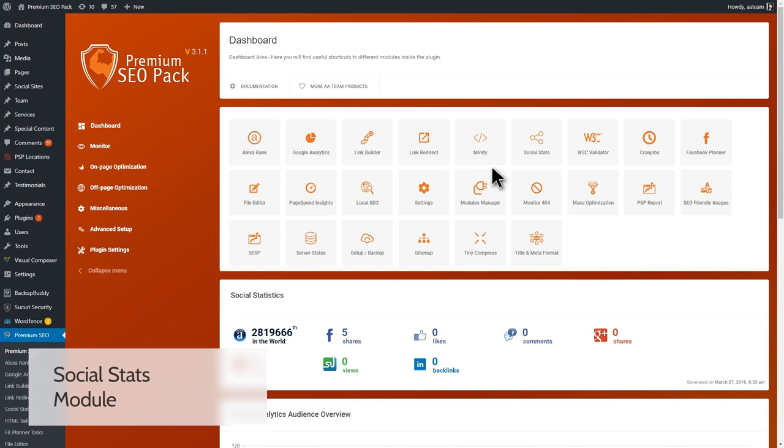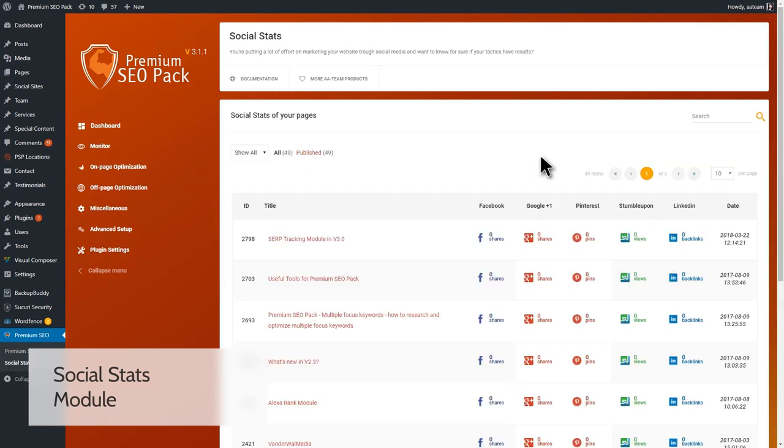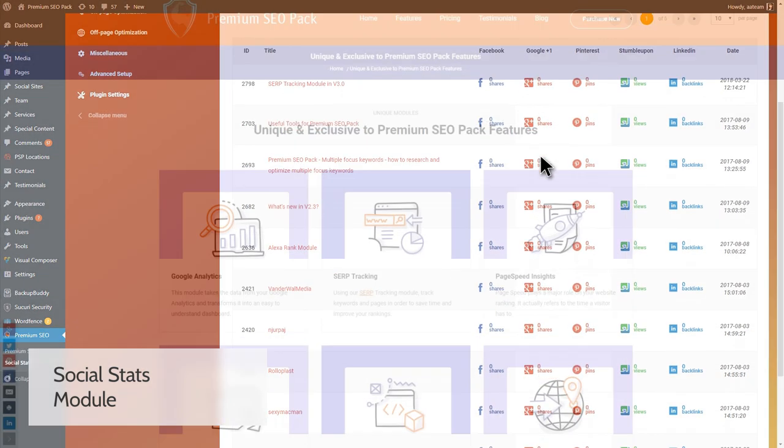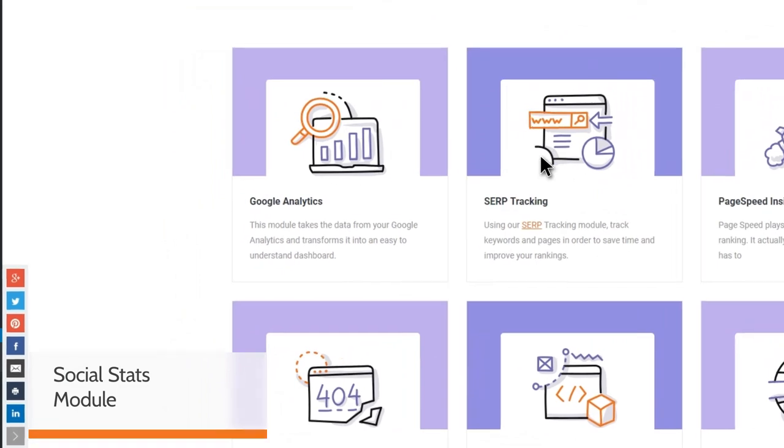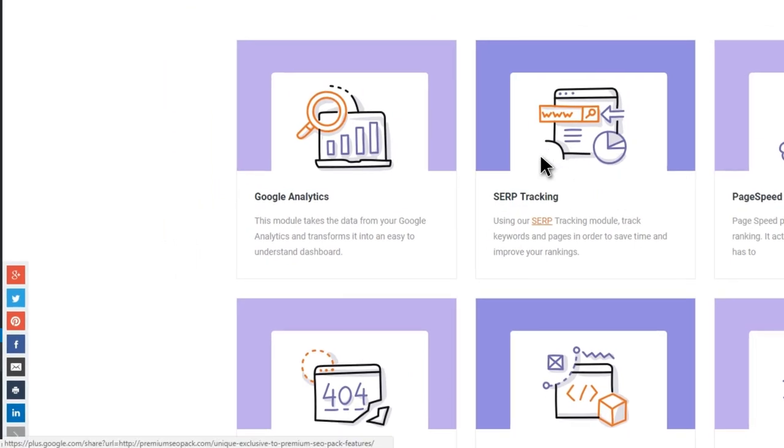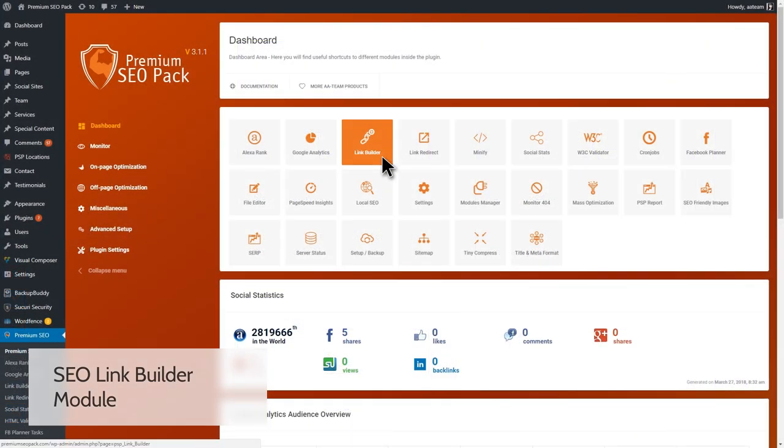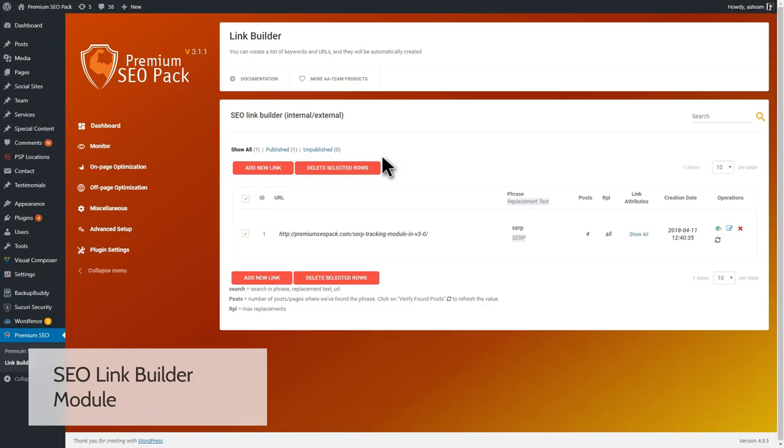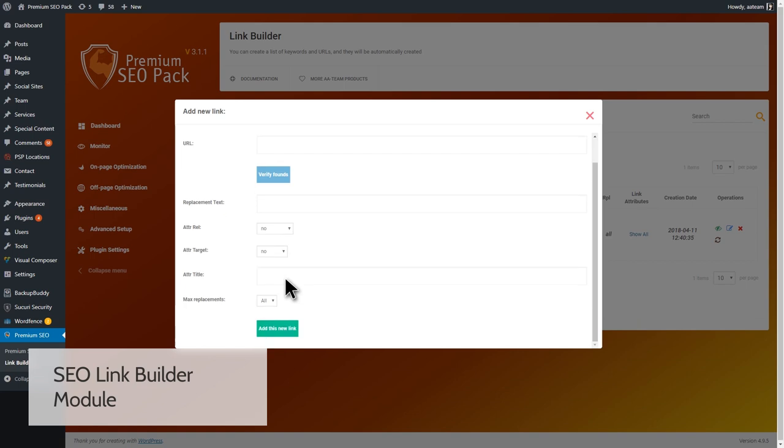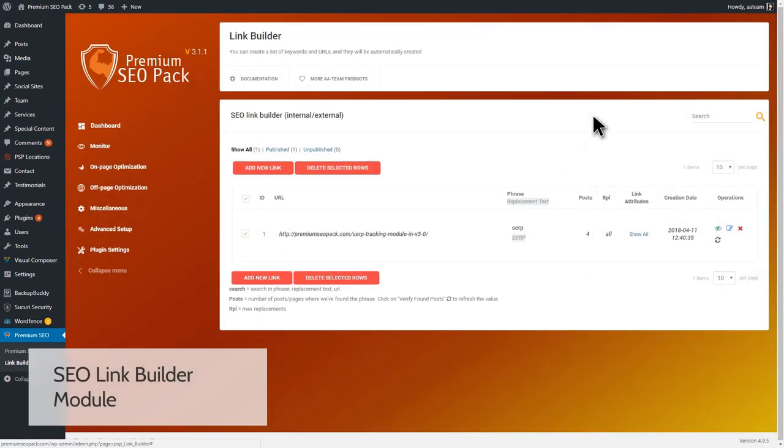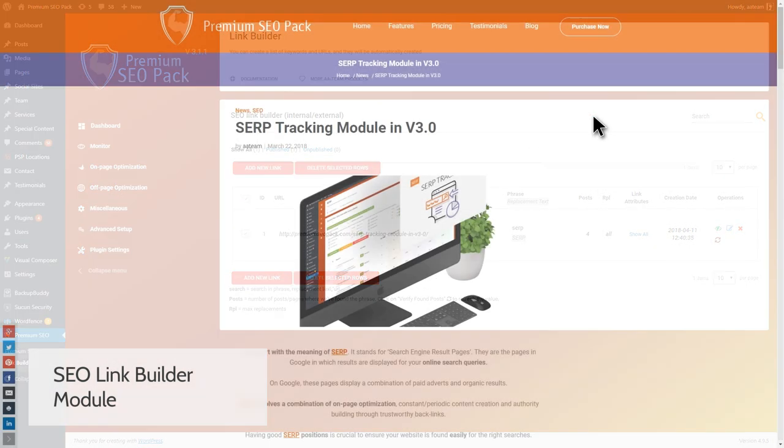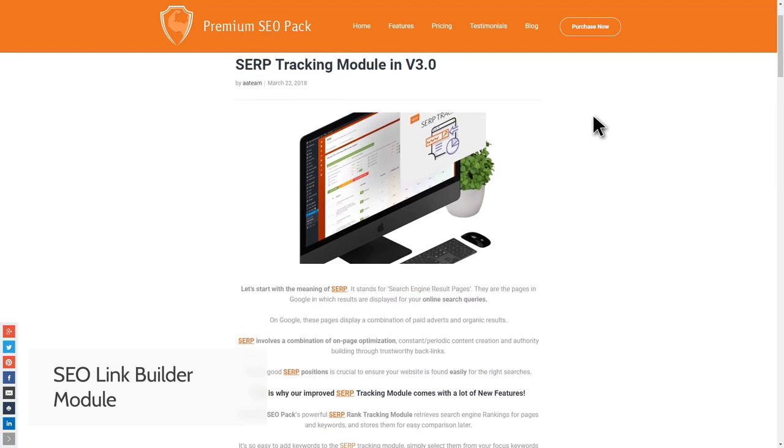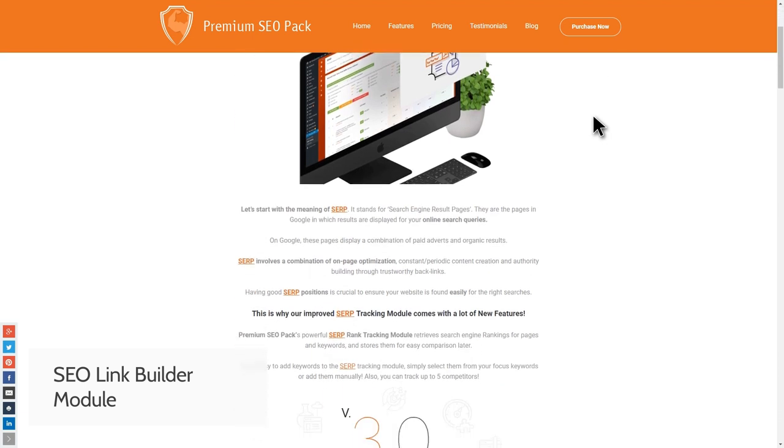The Social Stats module makes it easier for them to share your website content. This will lead to more traffic to your website. Let's look at the SEO Link Builder module. Link building is a method of obtaining hyperlinks from other websites. There are many ways to build links, and while they vary in difficulty, everybody agrees that link building is one of the hardest parts of SEO. Thus, this module will be a handy tool.